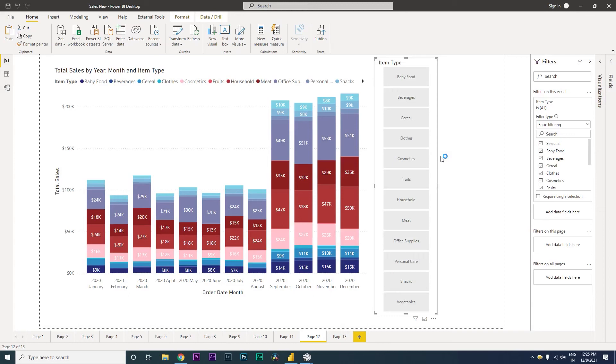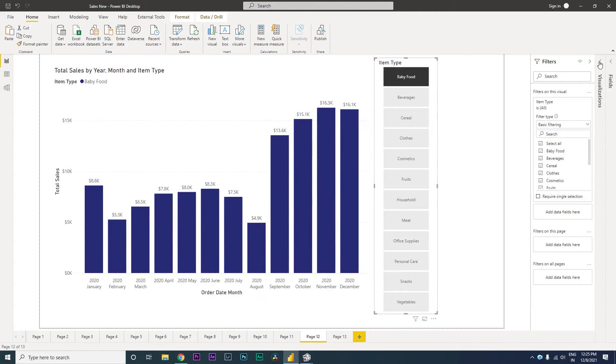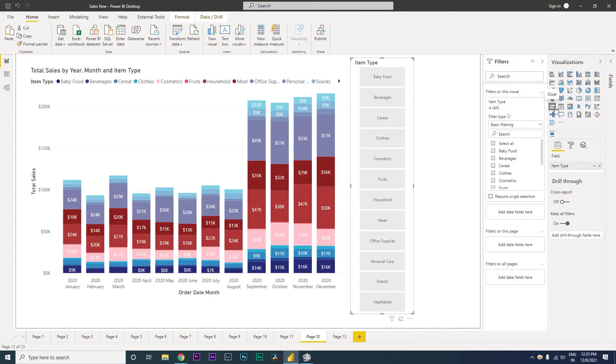Hi guys, welcome back to my channel MI Tutorials. In this tutorial we're going to learn how to create a slicer using a bar chart. Right now what you see on my screen is basically a stacked column chart and I also have a traditional slicer which is created using the slicer visual that is available within Power BI.